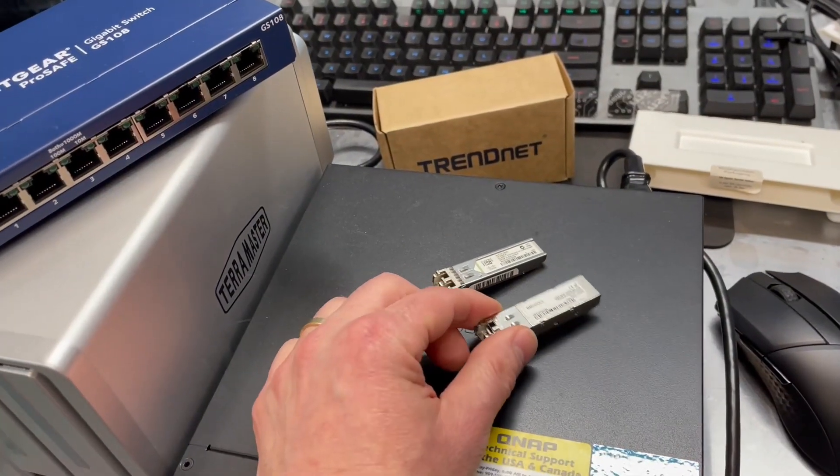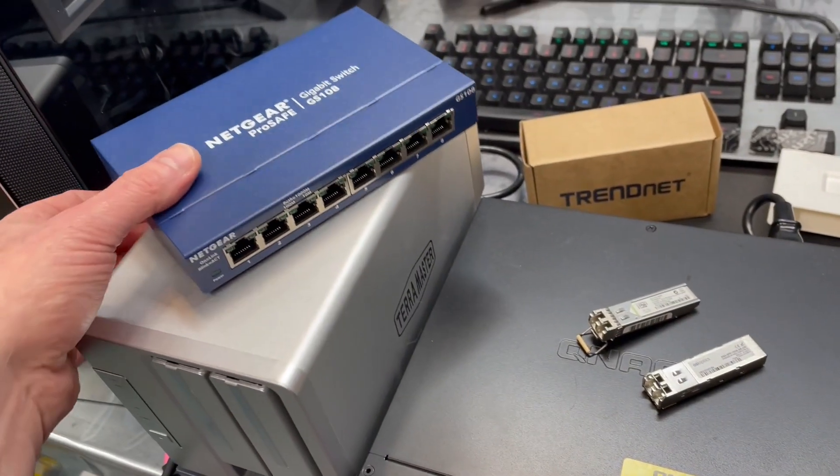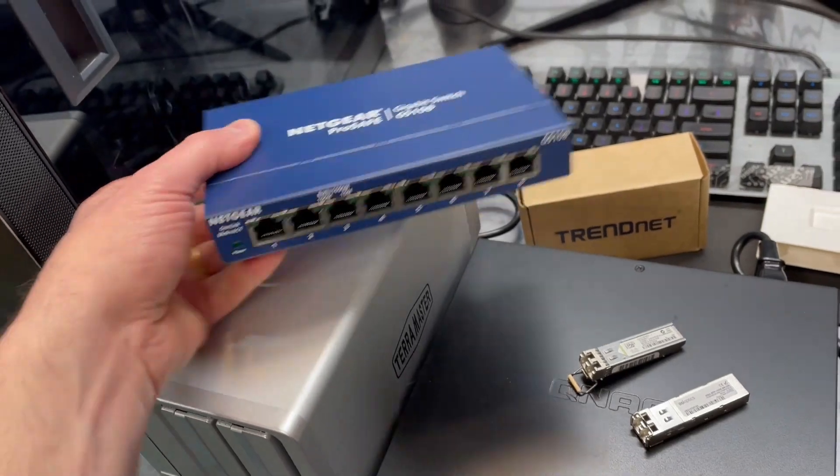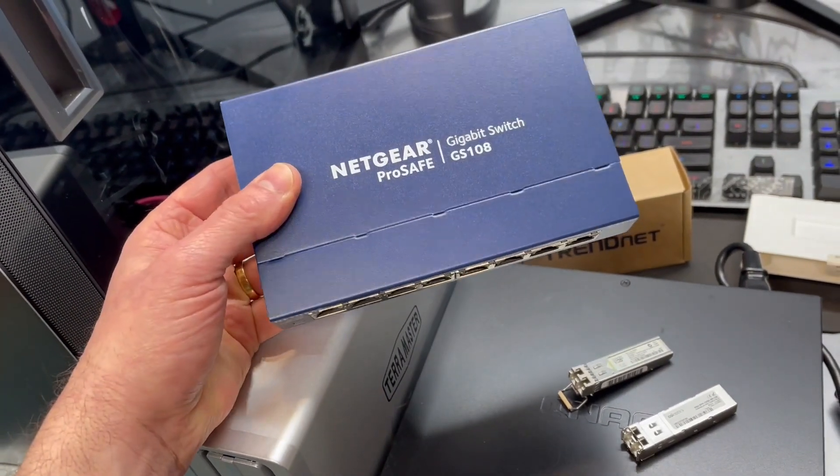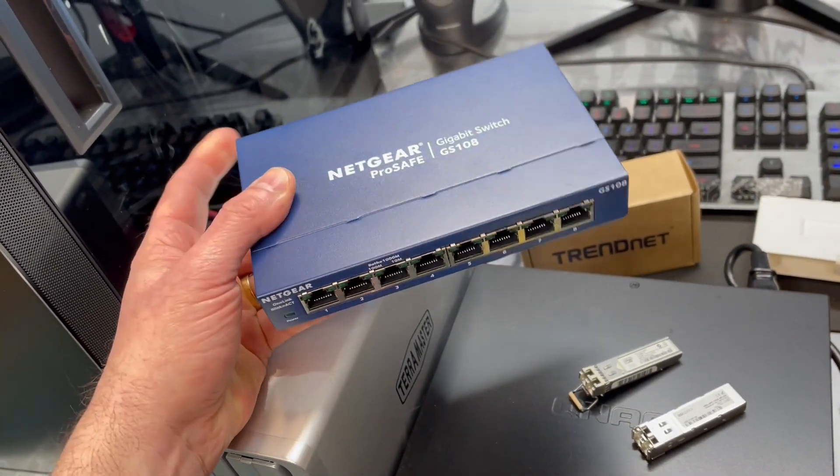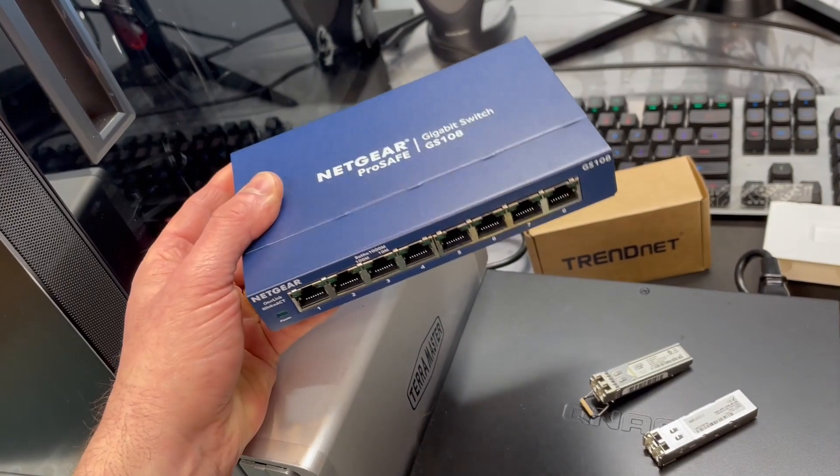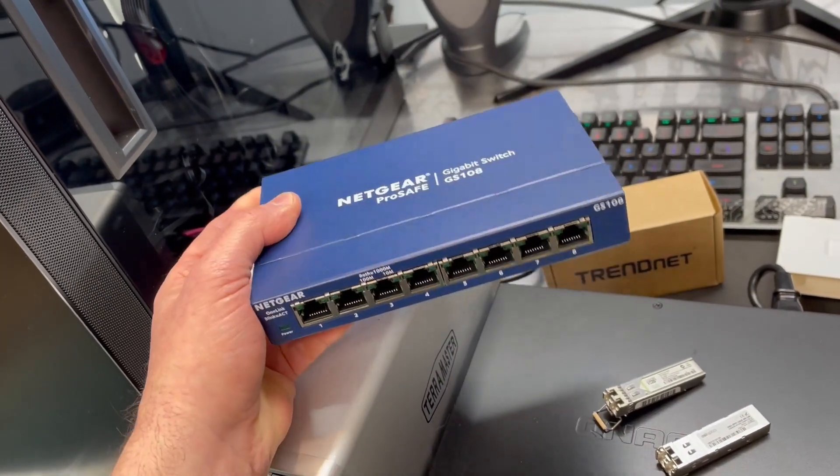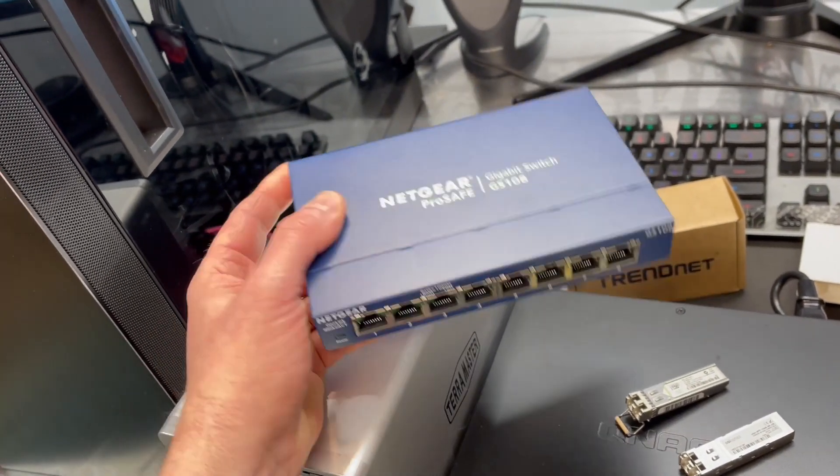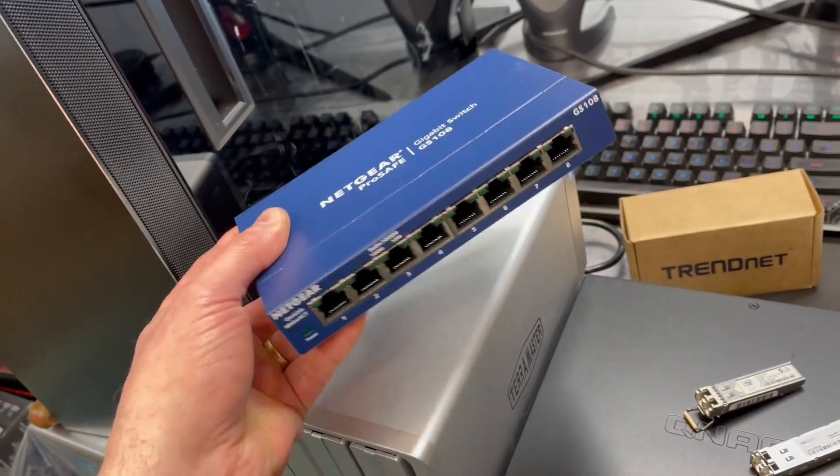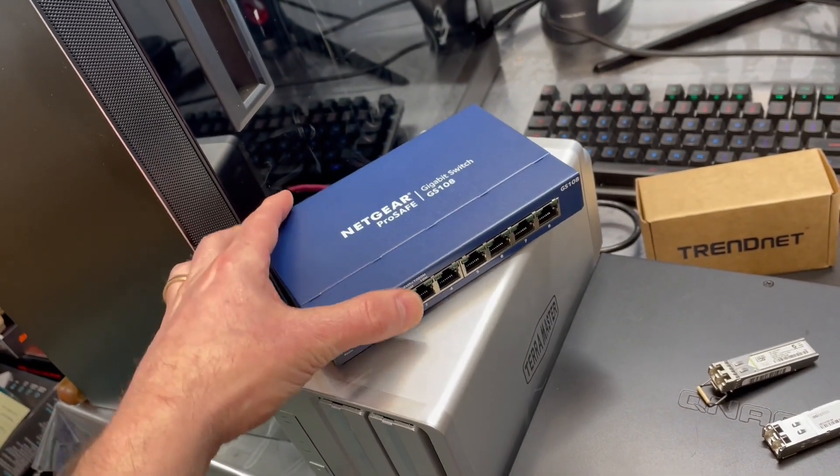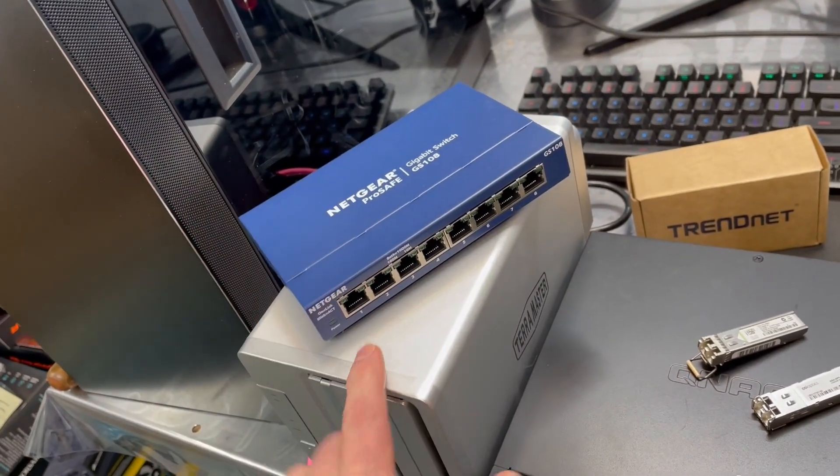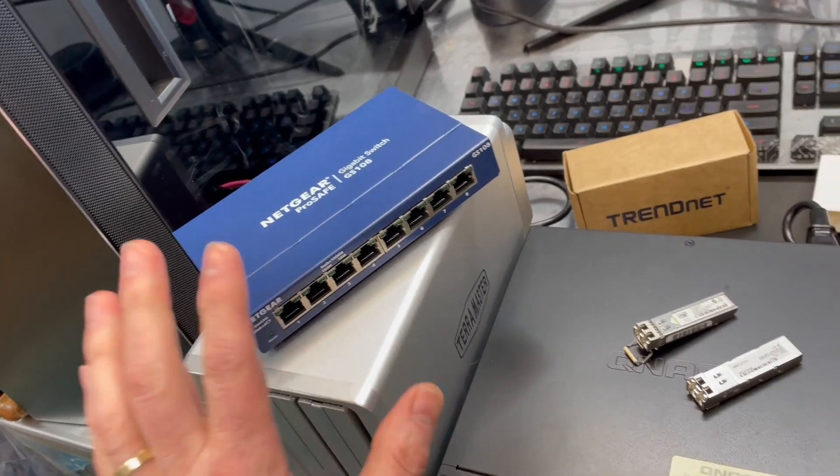And for most people, your standard gigabit Ethernet switch here is fine for your home network. Or a lot of times just one of these does the trick. Or if you've got multiple levels in your home, you need more than one switch. Or you have enough devices. These are dirt cheap. You can pick up these in all kinds of different port configurations.